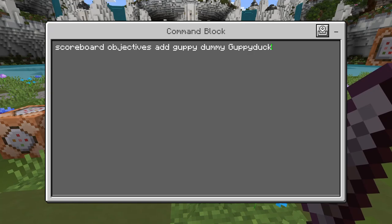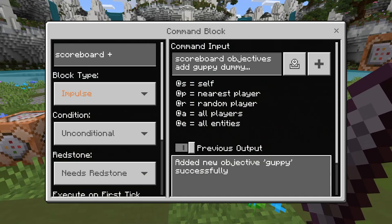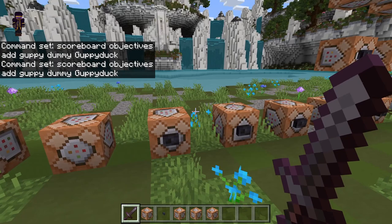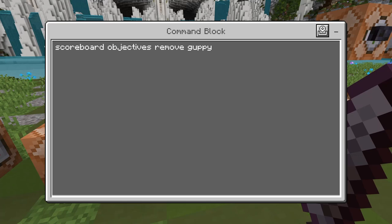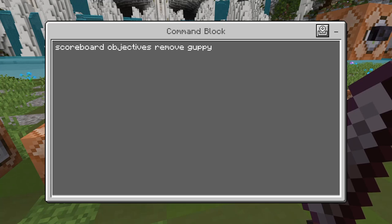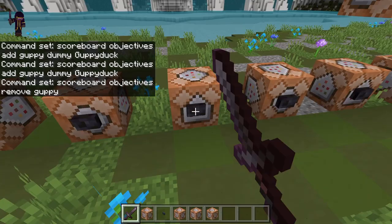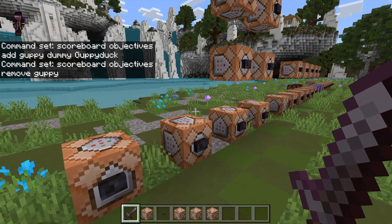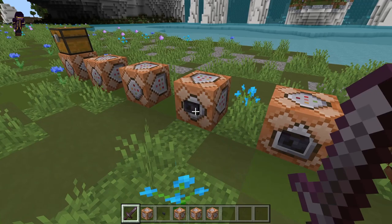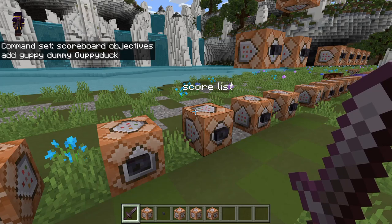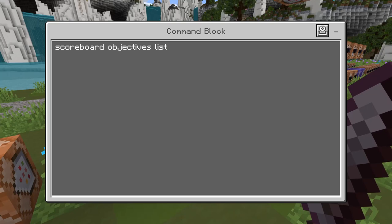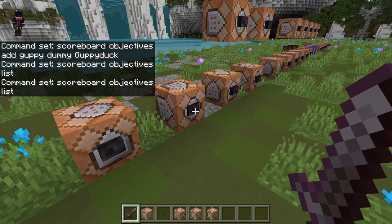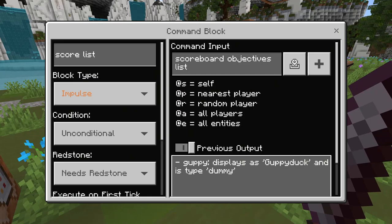I'm going to create this objective — you can see 'added a new objective Guppy successfully.' And now I can remove it with a very similar command: scoreboard objectives remove, then 'guppy'. You don't need to do anything after this, just remove it and it's no longer in the game. Since this is a scoreboard tutorial, I'll need some scoreboards, so I'm going to re-add it. Then we can list the scores — scoreboard objectives list — this just lists all scores that are in the game. You can see: Guppy displays as GuppyDuck and is type dummy.